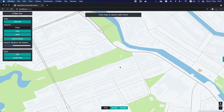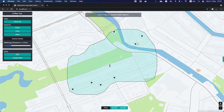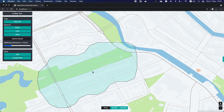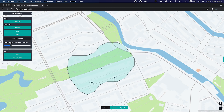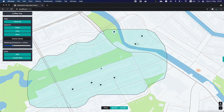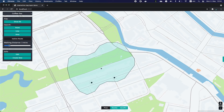In this spatial search example, we are using isoline routing to find all coffee shops within walking distance of a given point. Behind the scenes, the interactive map layer is using routing information provided by the routing service to accurately represent the correct places on a map.